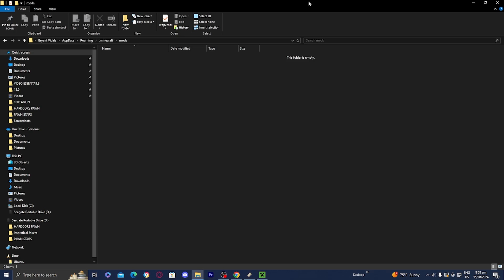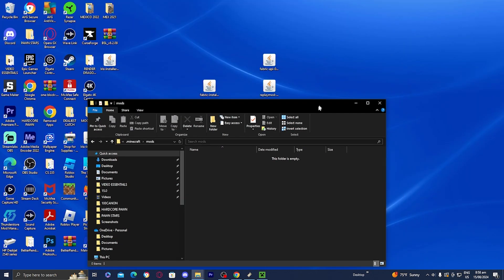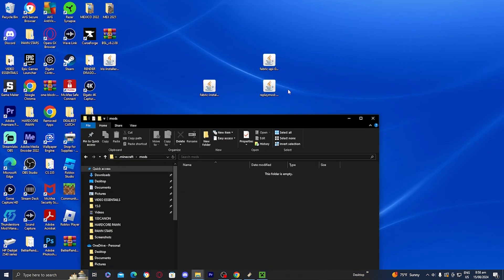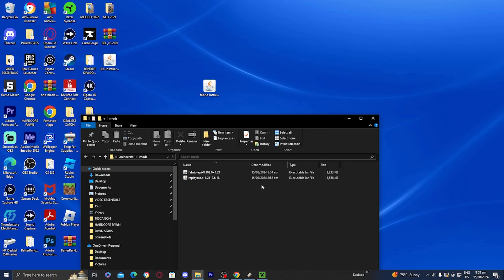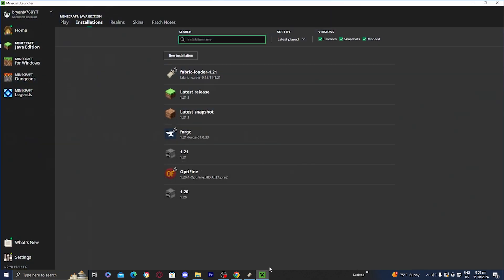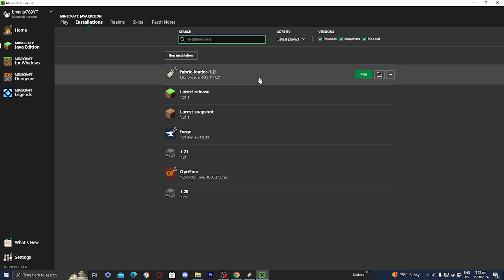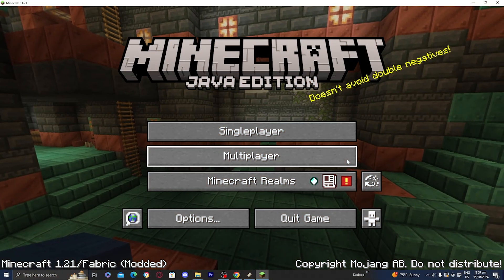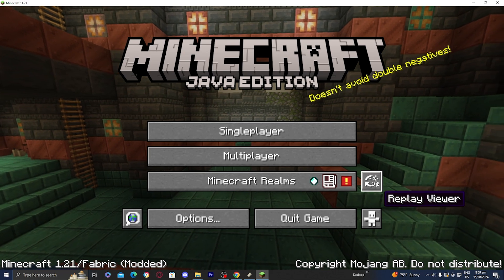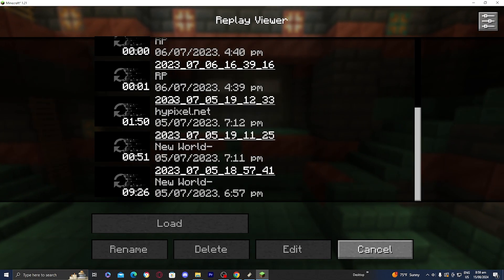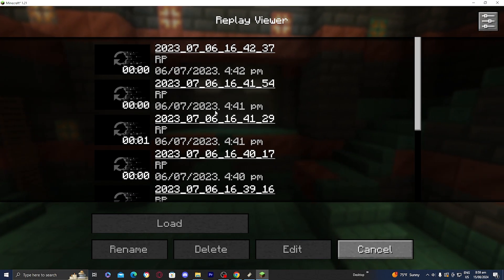Here we are in the mods folder. Drag both the Fabric API and the Replay Mod into this folder. Then go back to the Minecraft launcher and select Play. Once Minecraft loads, it will say '1.21/Fabric' and you'll see that the Replay Mod is officially working.